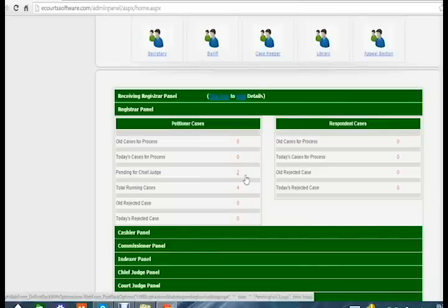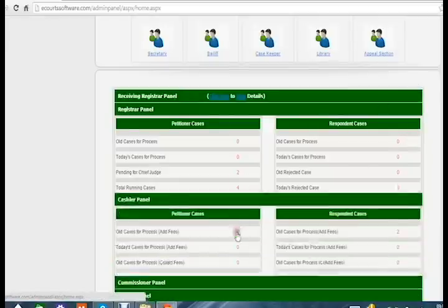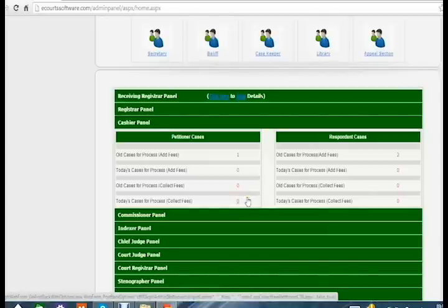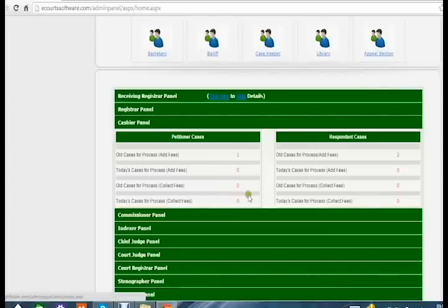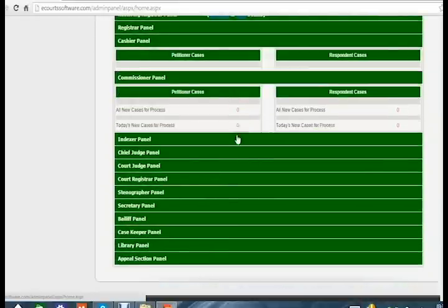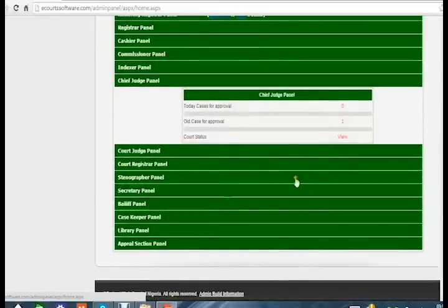The two cases are still pending for the chief judge panel, and the registrar will move them to the chief judge. In the cashier panel, the old cases and today's cases counts will increase automatically when cases are present; currently they remain zero. The same applies for the commissioner panel and the index panel.